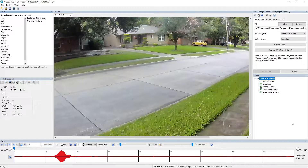The Speed Estimation filter works by taking timing data from the video file and a user putting in known distance measurements to allow us to calculate the speed that a vehicle is travelling, with the error included.